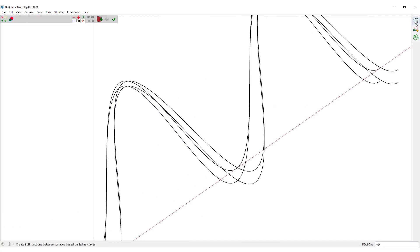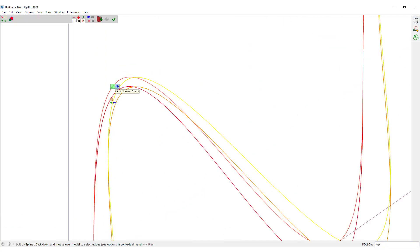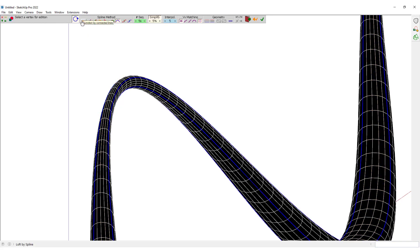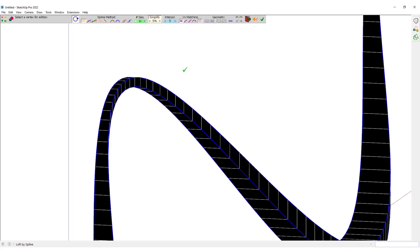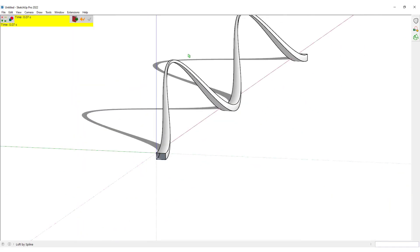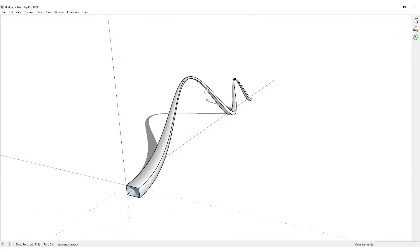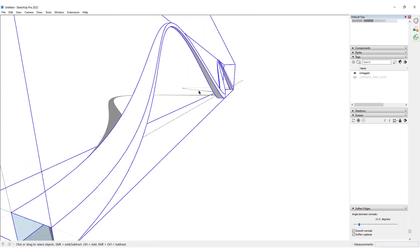We would want to use the Curviloft Loft by Spline to loft these four curves together. I would click on Close the Loop and click on Junction by Connected Lines, set the segments to one, and then click to confirm this loft. Then I would right-click and click on Soft and Smooth Edges.